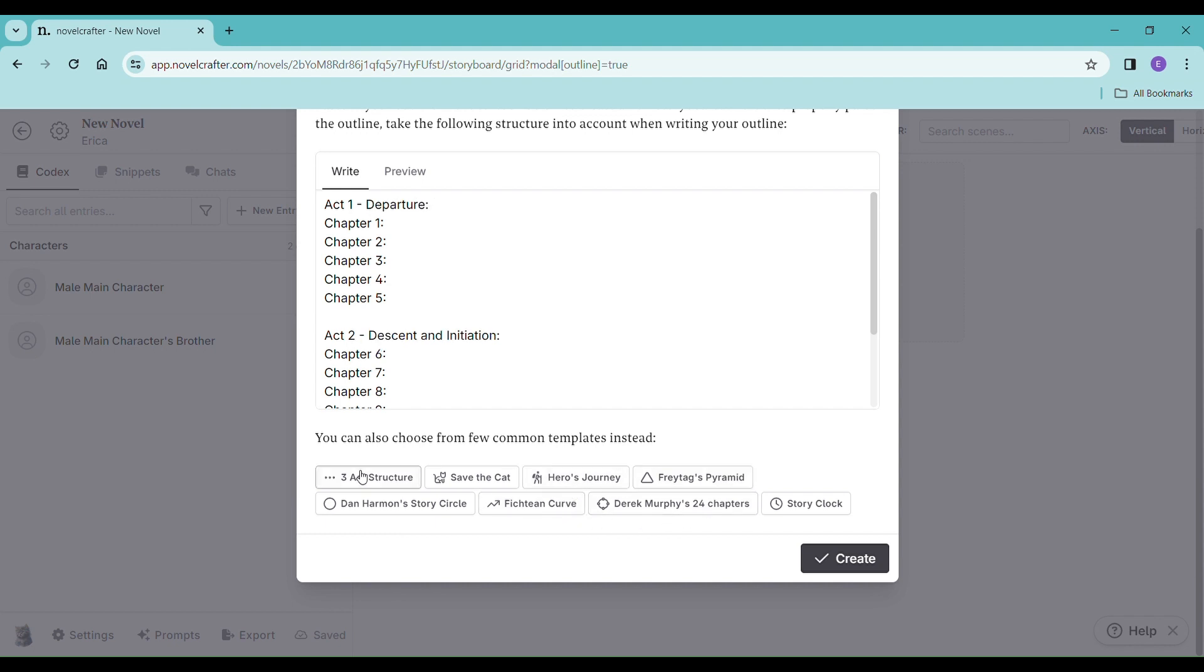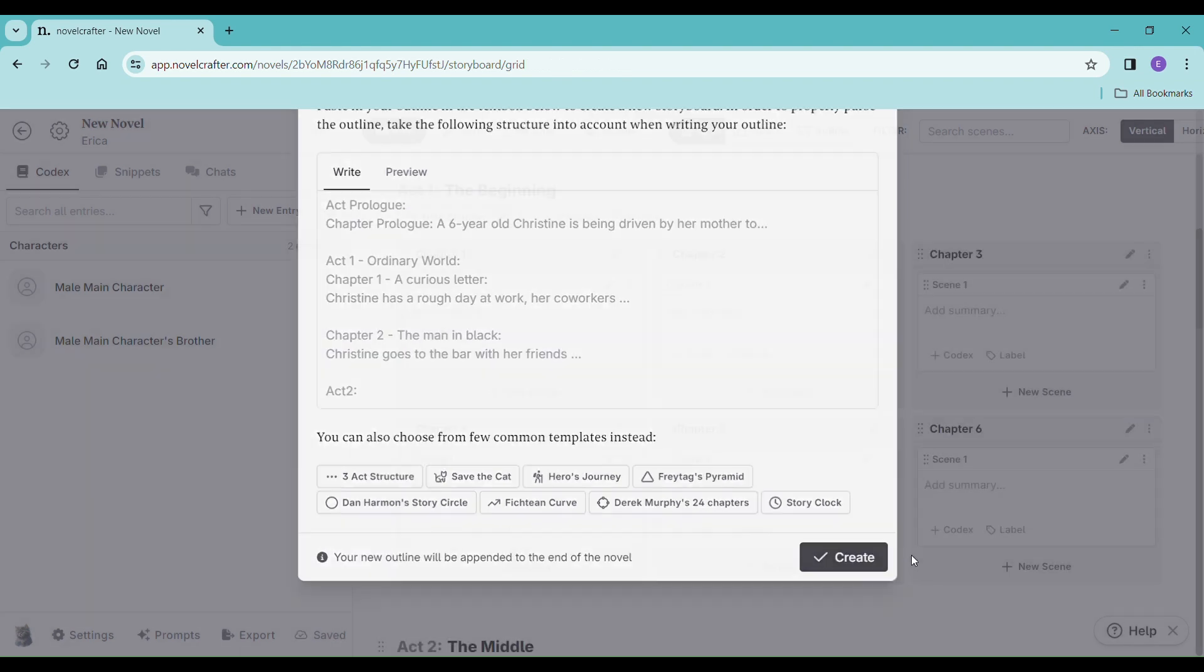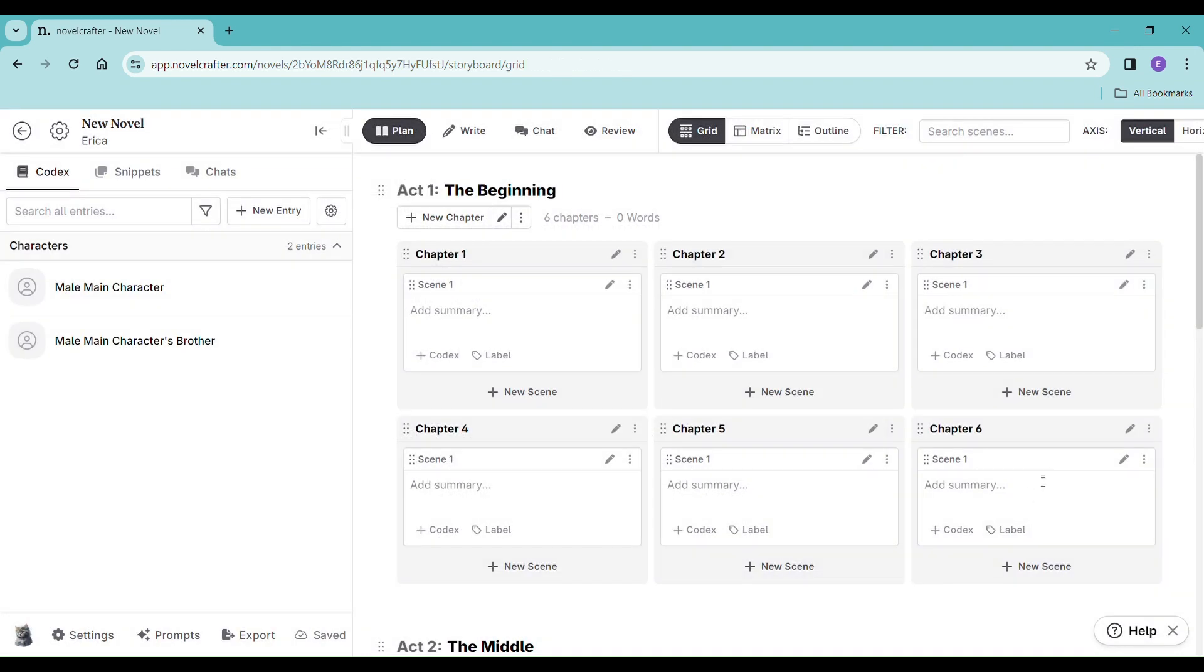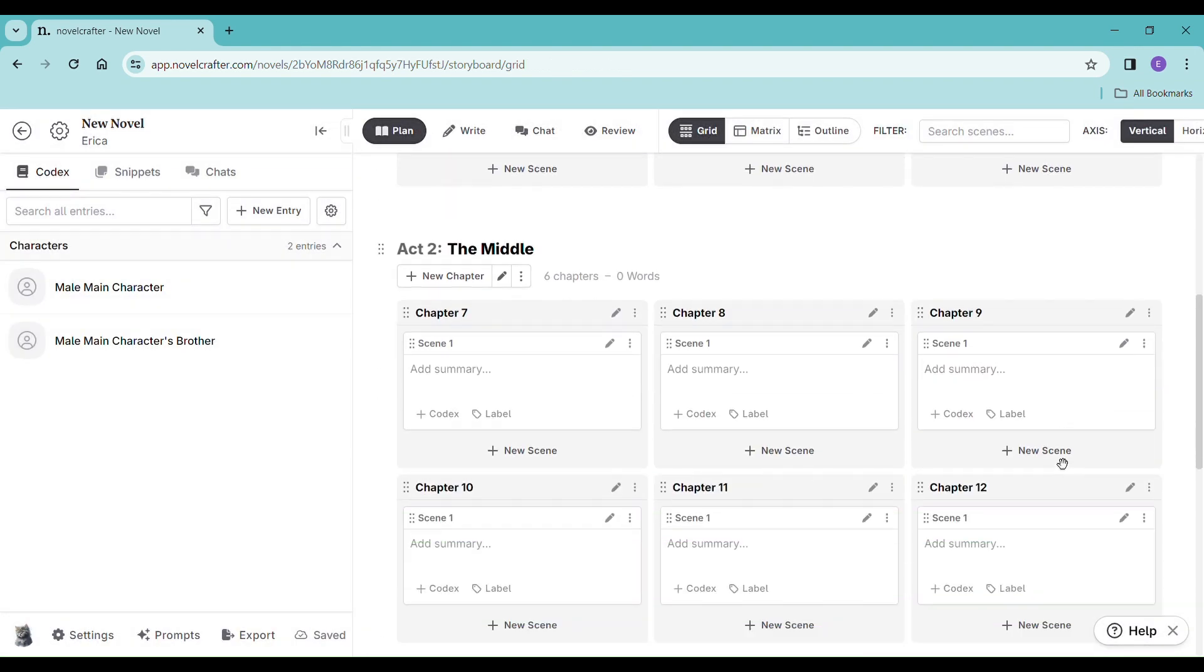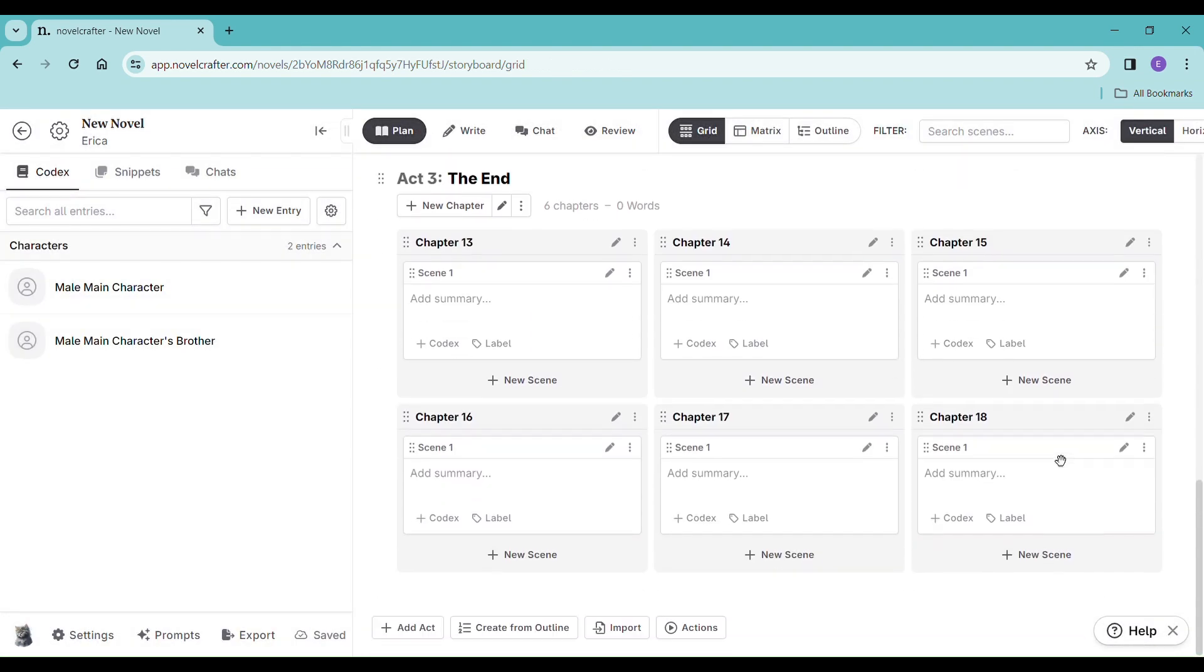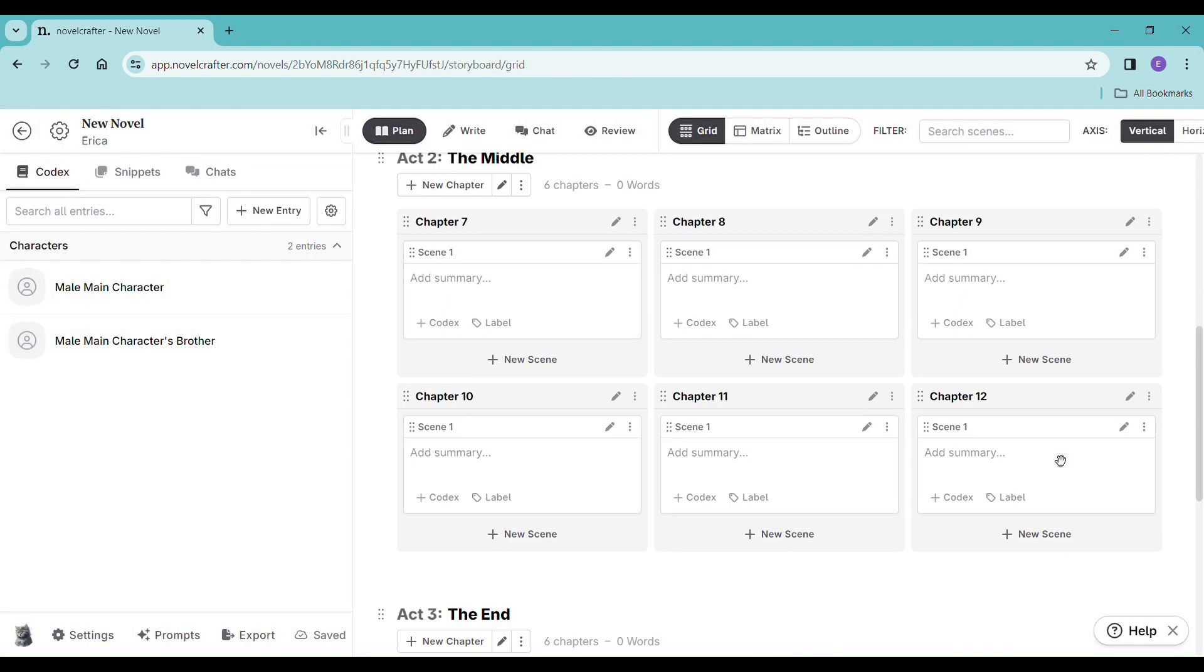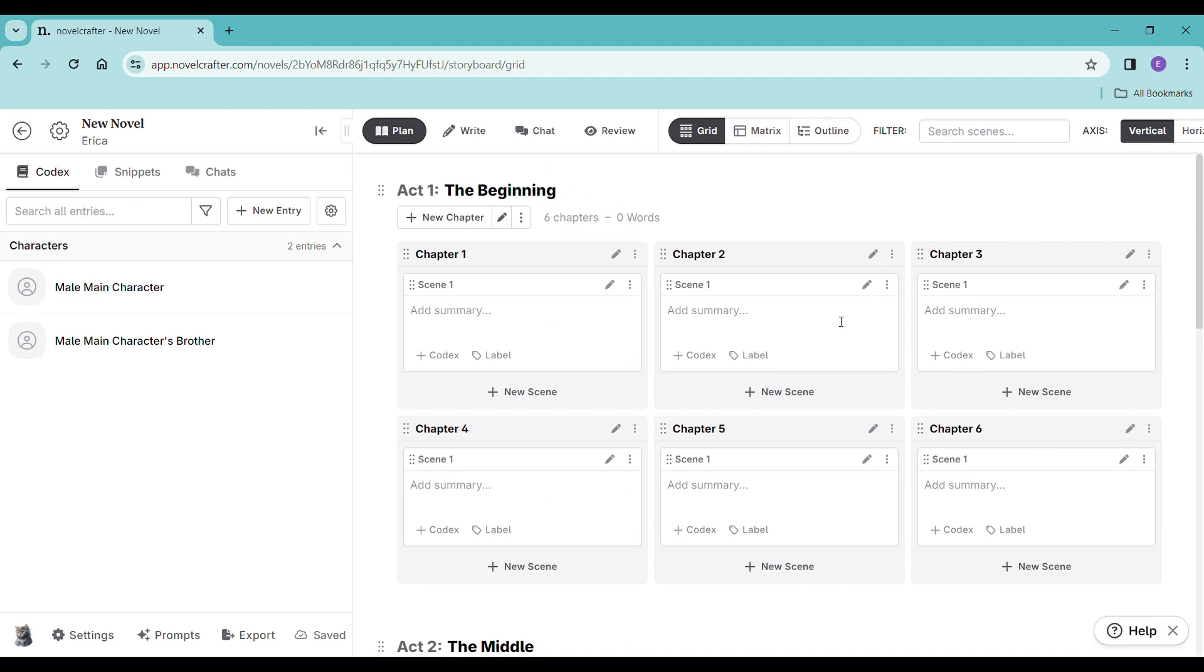Lots of information about these online, so definitely research which one you like to do or just jump right in. I like the three-act structure. That's the one I normally do. And so here is the outline.